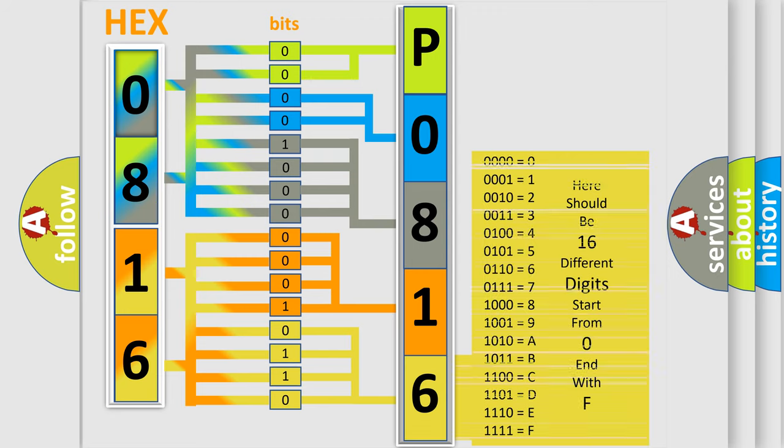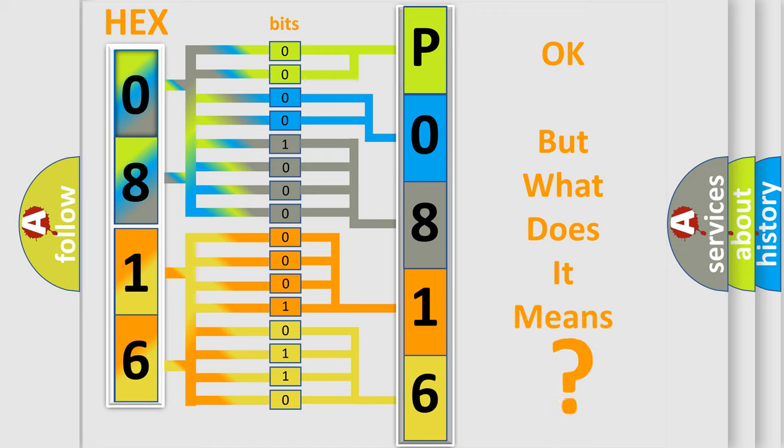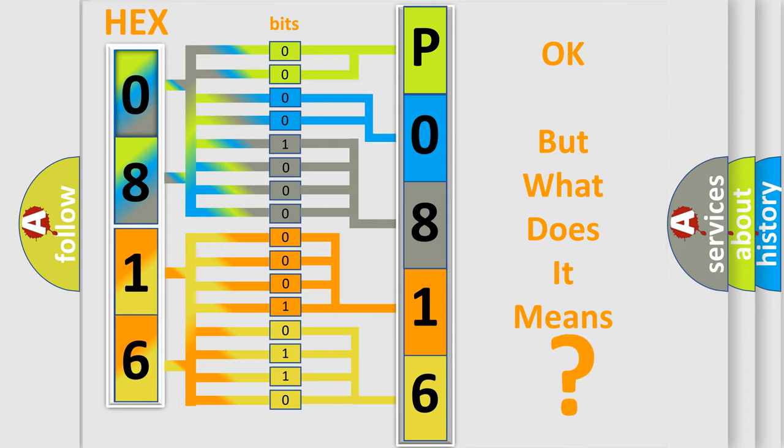We now know in what way the diagnostic tool translates the received information into a more comprehensible format. The number itself does not make sense to us if we cannot assign information about what it actually expresses.